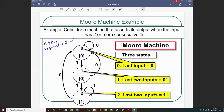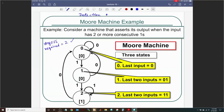We are designing a finite state machine that detects two or more consecutive ones on a one-bit input. A continuous bit stream comes in; if it has two or more consecutive ones, the FSM should assert the output. So when the output is one, that means at least the last two input bits were both one.